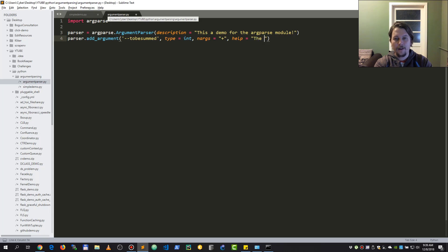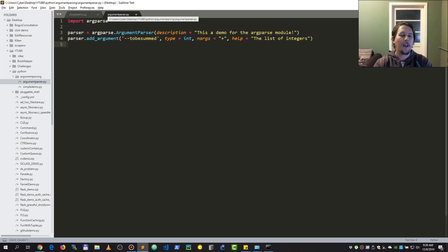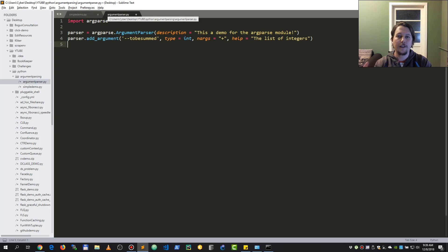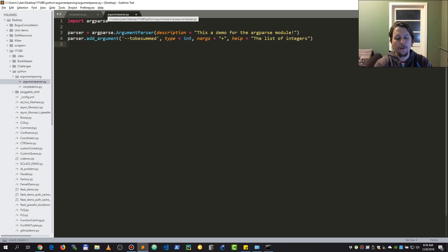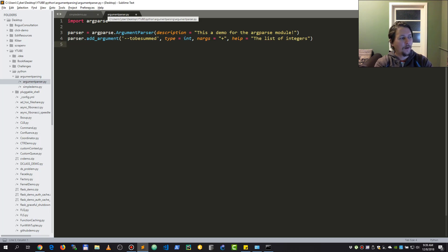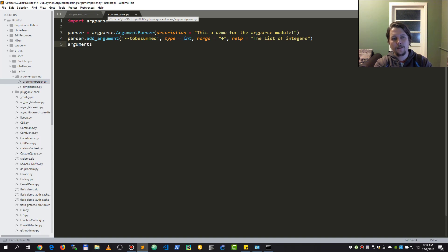And the help message that comes with it is going to be the list of integers. If I want to tell the arg parser that this is an argument that I expect and to behave accordingly, what I would do is call the parse_args.